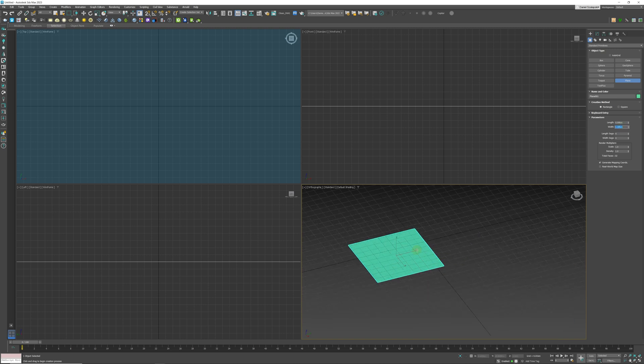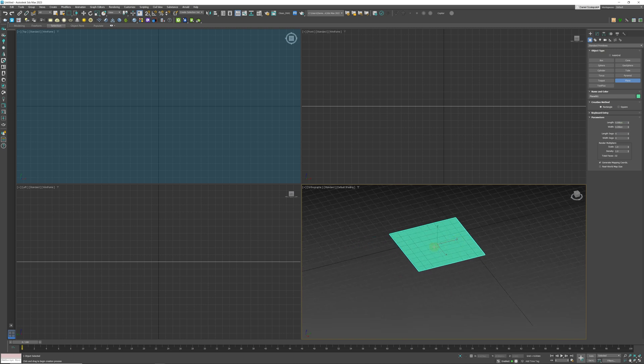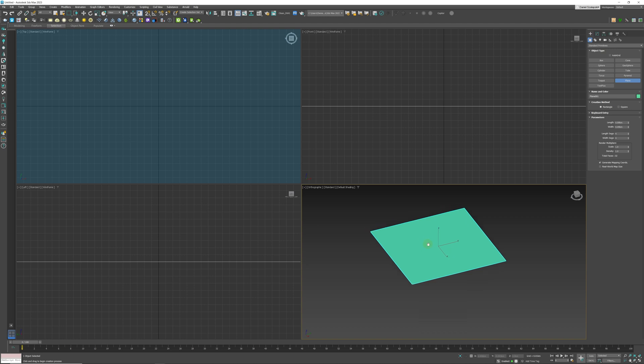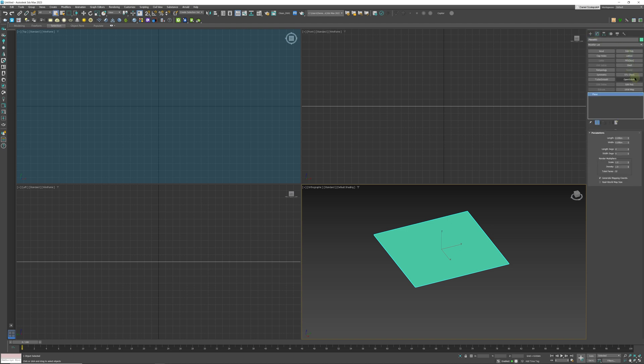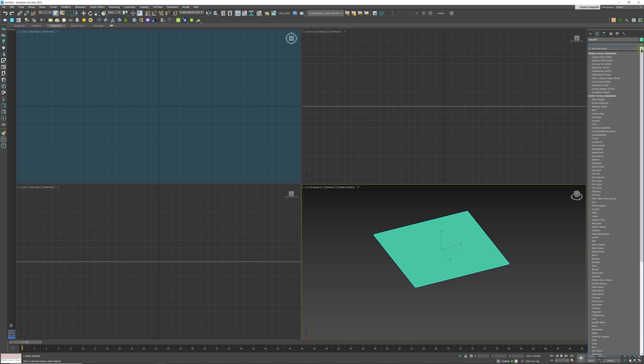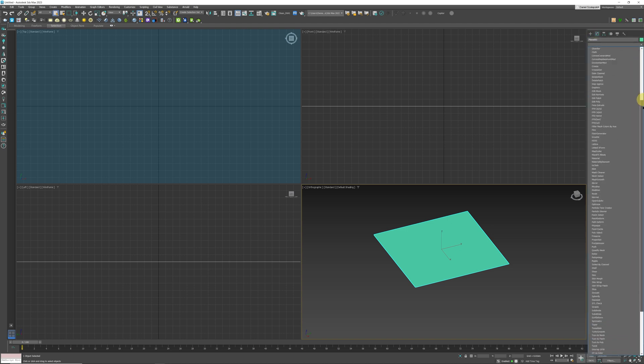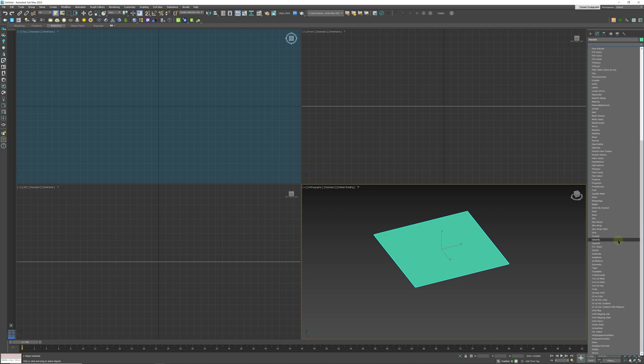Now what we can do is we can apply a modifier, and that modifier will be the Displacement modifier, which is at the top over here.